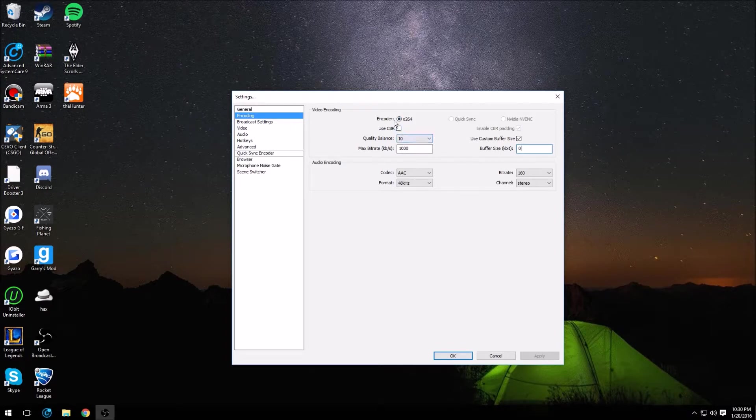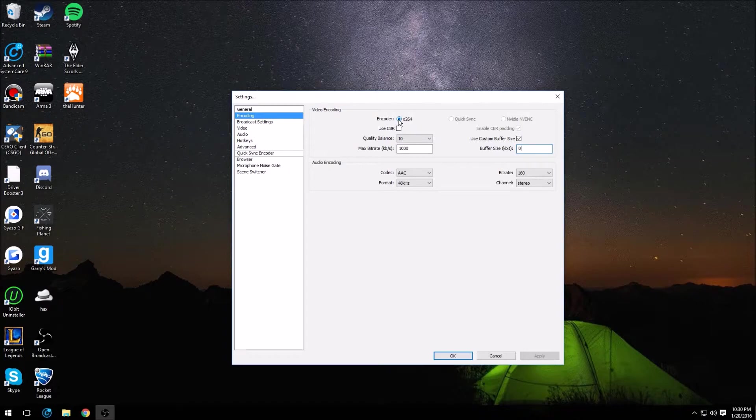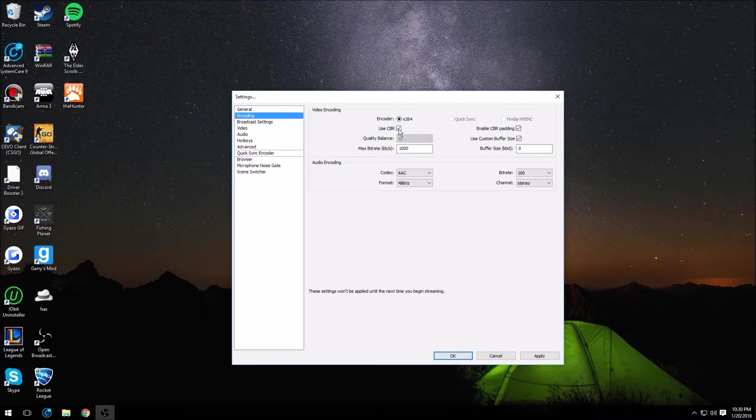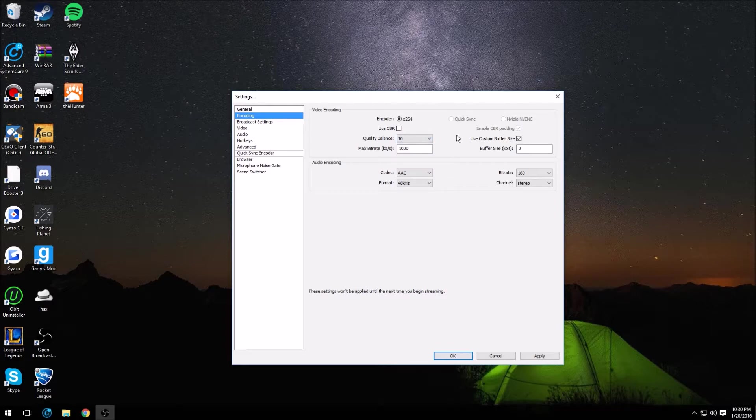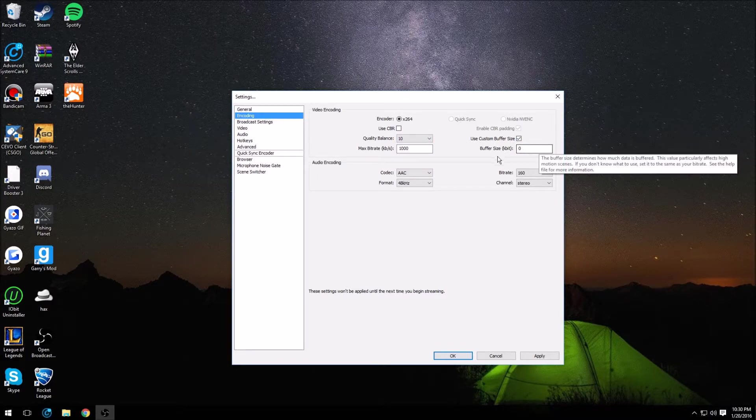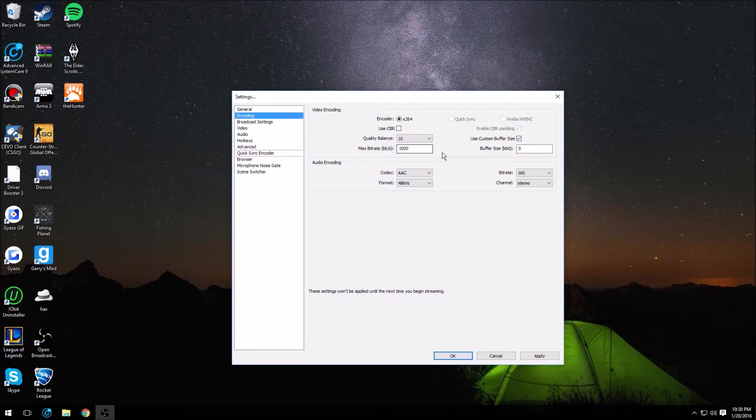Now up here, encoder you want to have x264 on. I think use CBR is going to be checked, you want to uncheck that and change your quality from 8 to 10. You want to check use custom buffer size, turn that to zero, max bitrate at 1000.